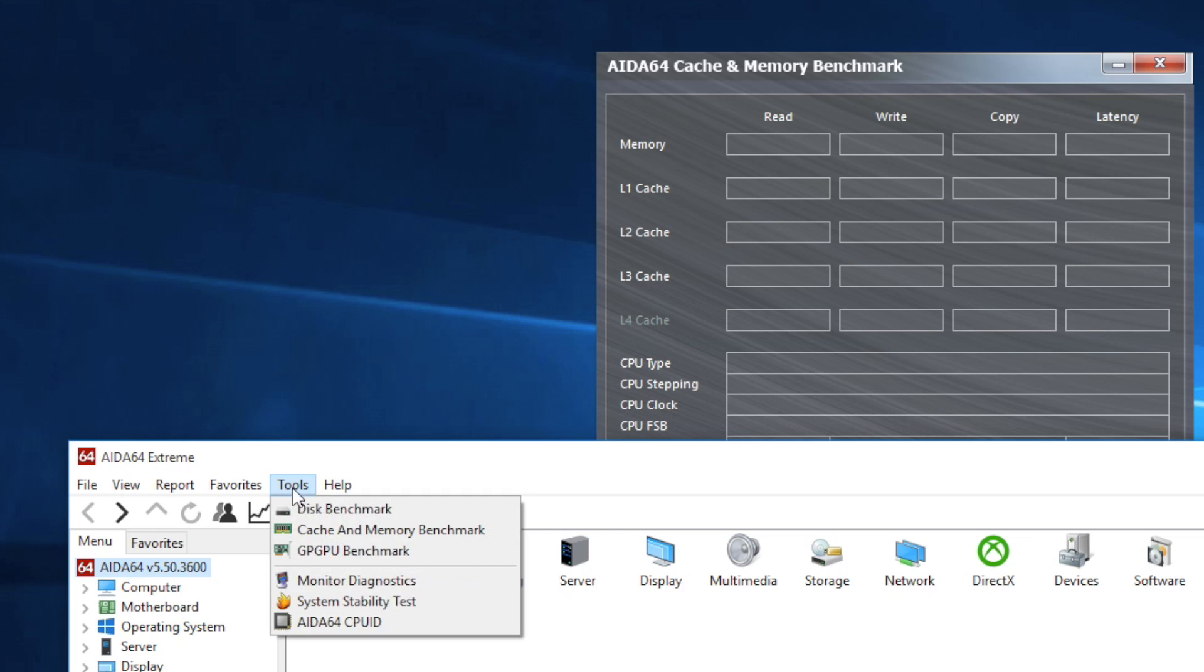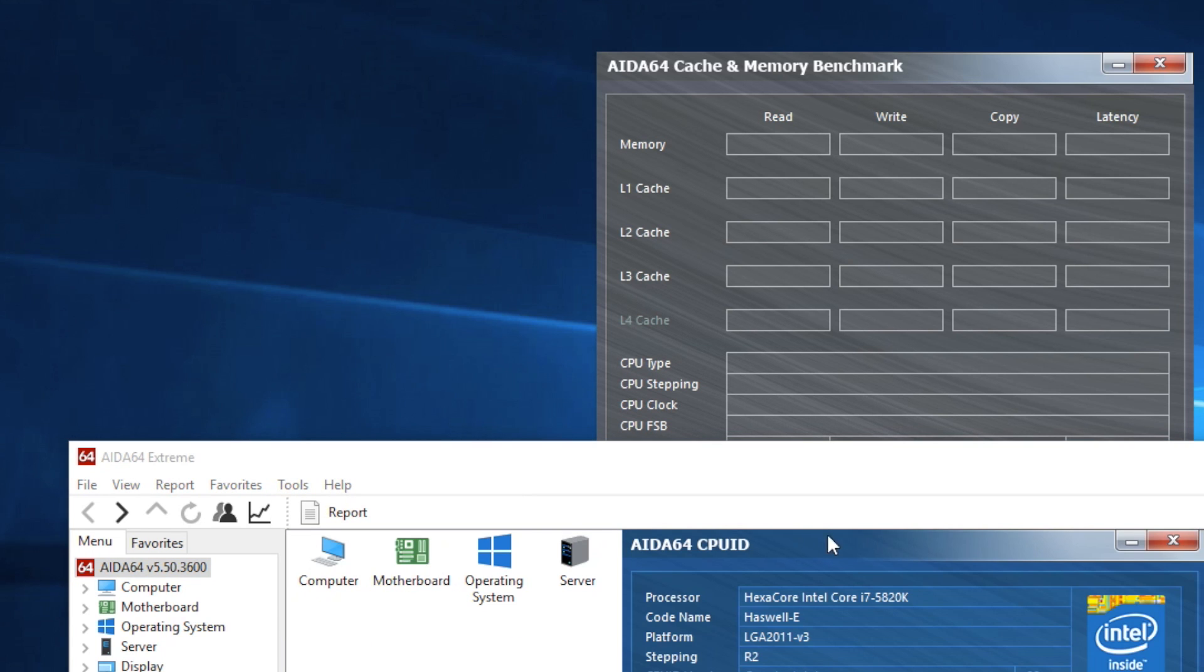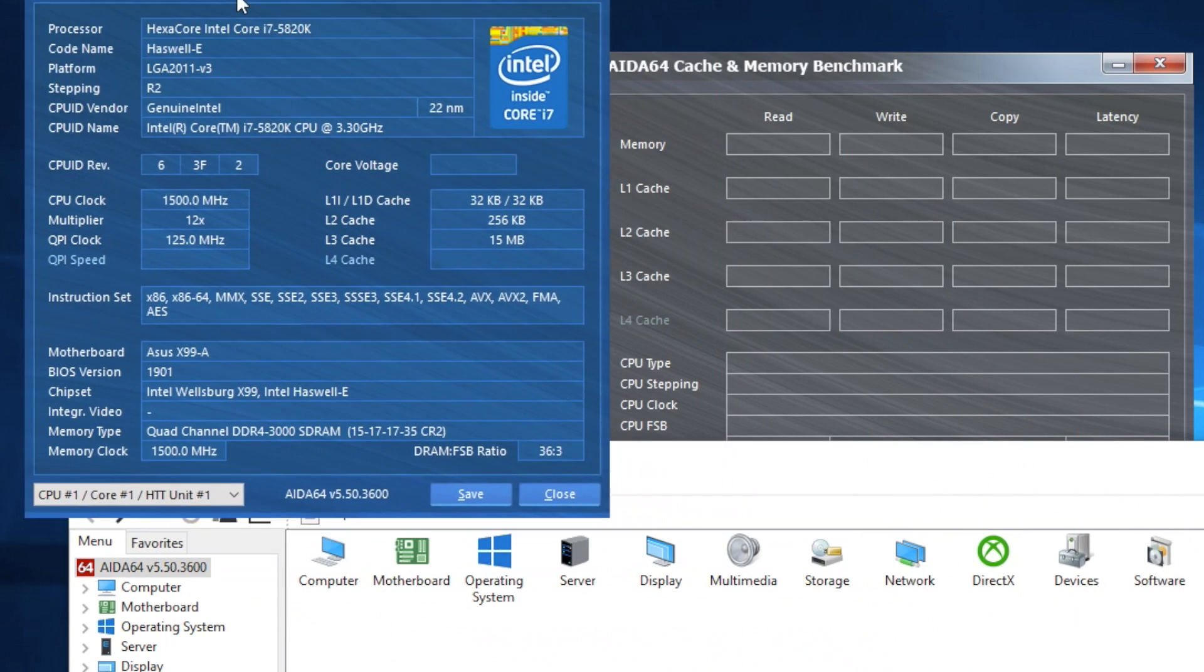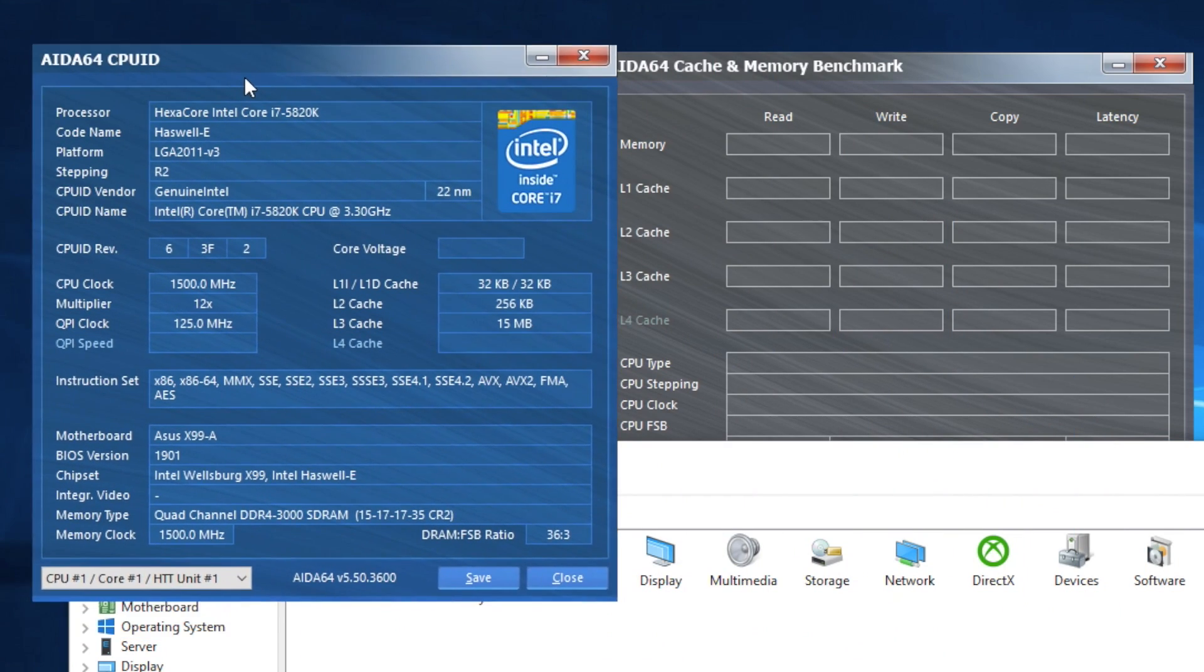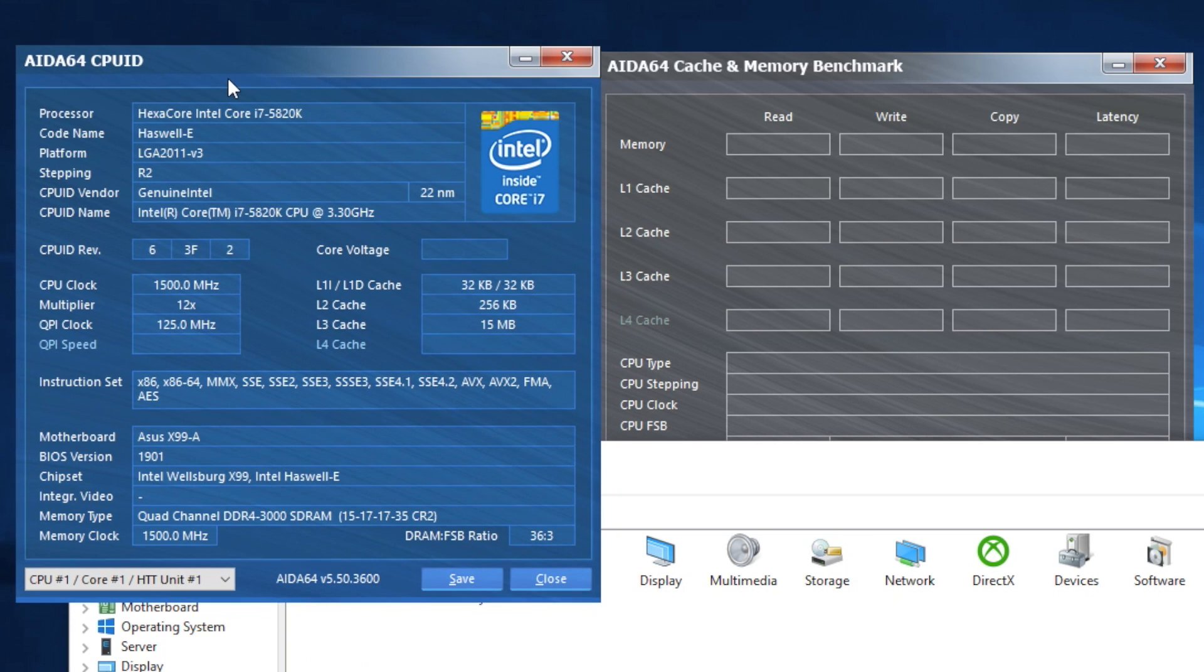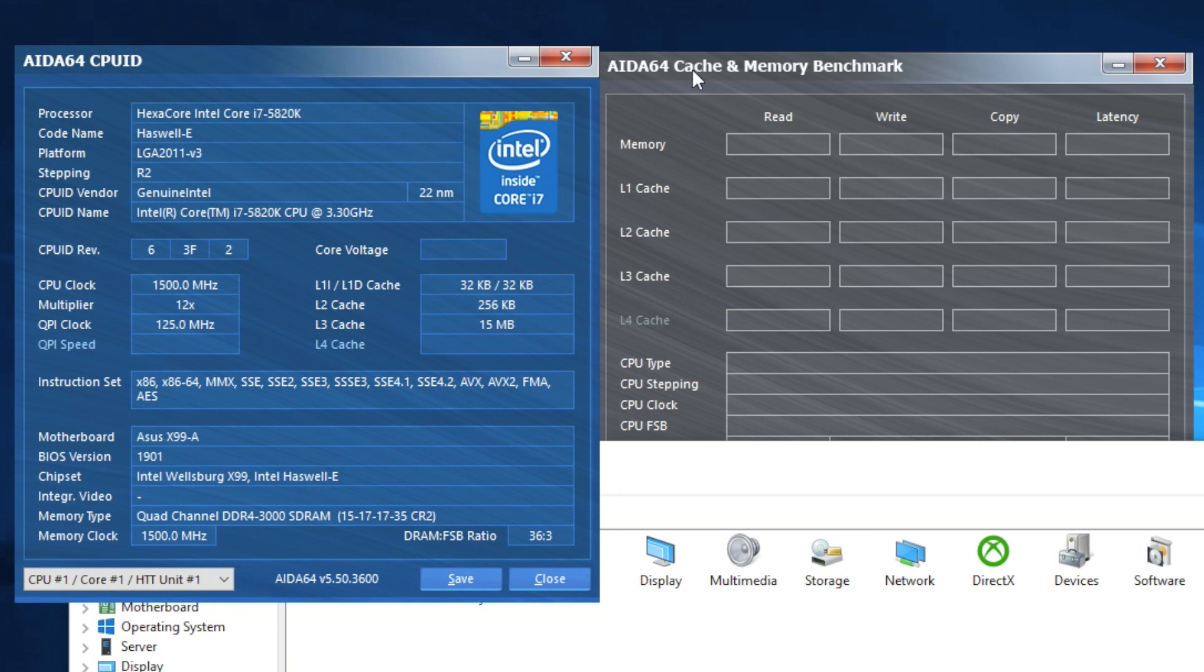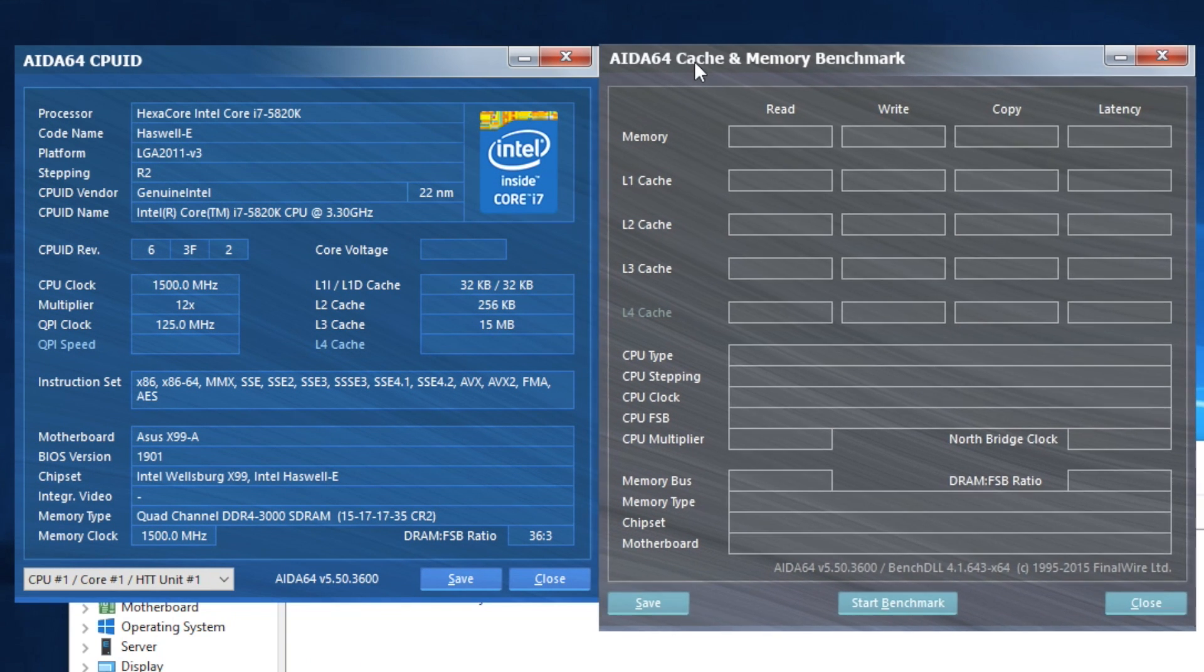So right here, I'm going to leave the benchmarks and enjoy a little bit of music. I'm going to use the AIDA64 to benchmark my RAM.